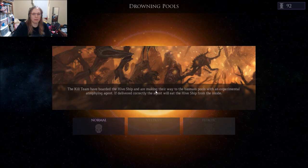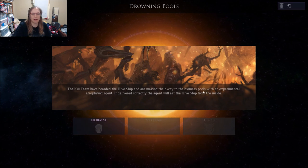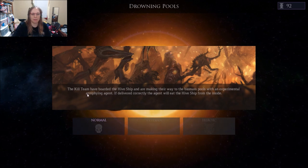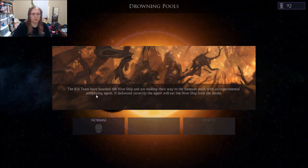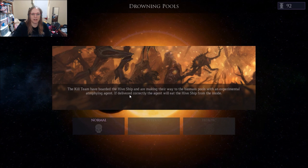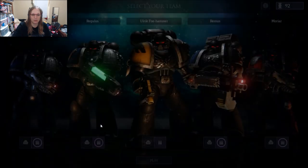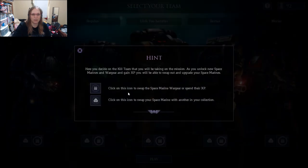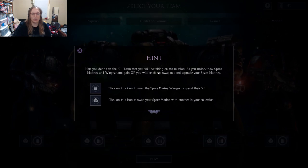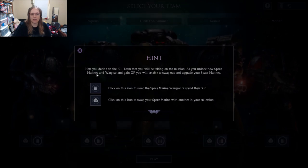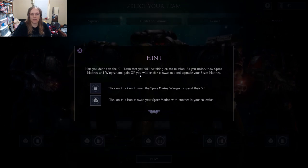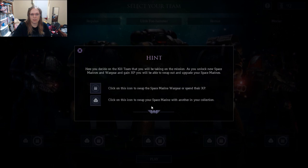Kill team have boarded the Hive Ship and are making their way to the biomass pools with Experimental Anthropizing Agent. If delivered correctly, the Agent will eat the Hive Ship from the inside out. Here you decide on a kill team that you will use for your mission. As you unlock new Space Marines and war gear and gain XP, you will be able to swap out and upgrade Space Marines.